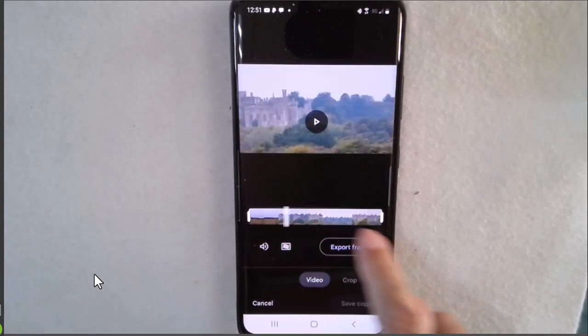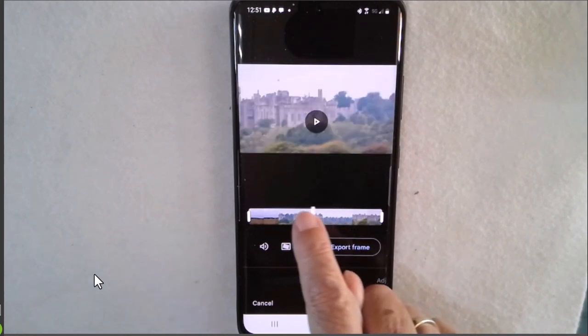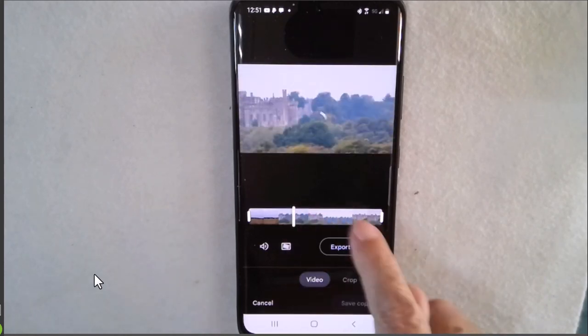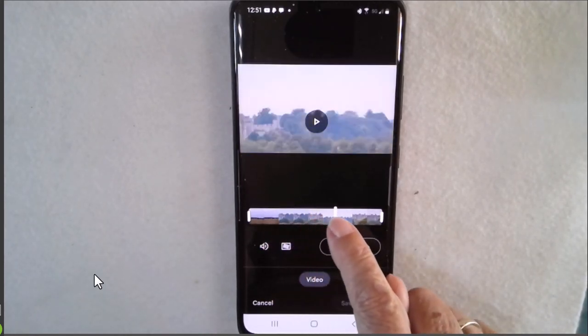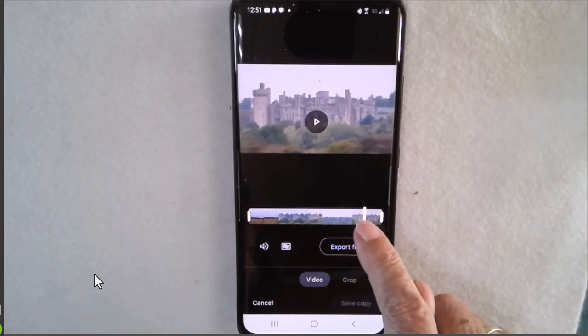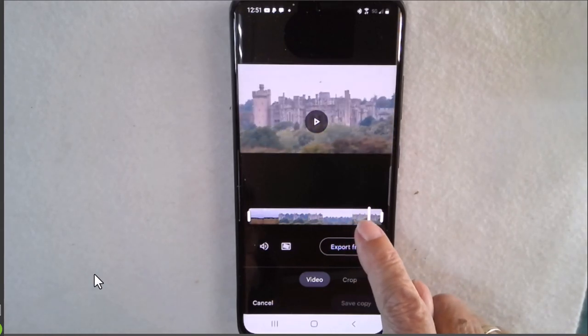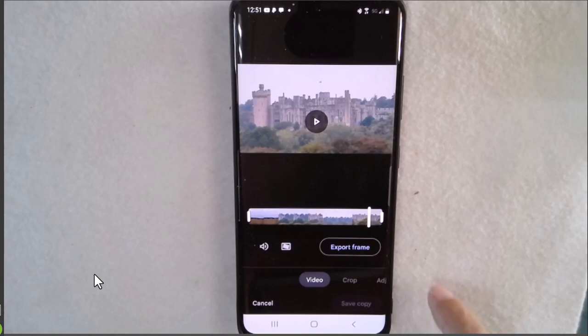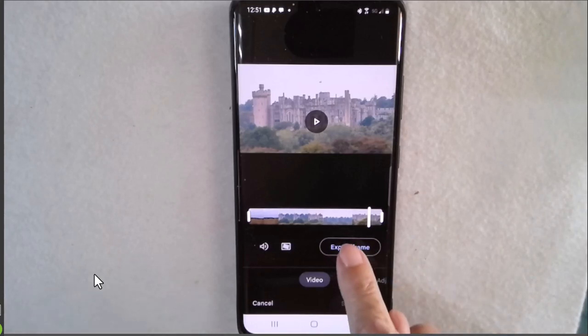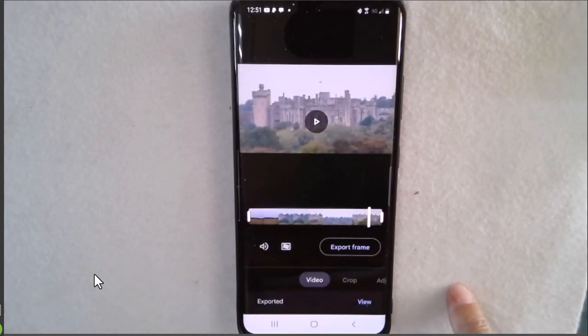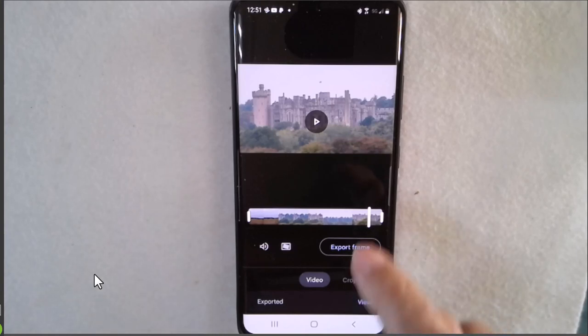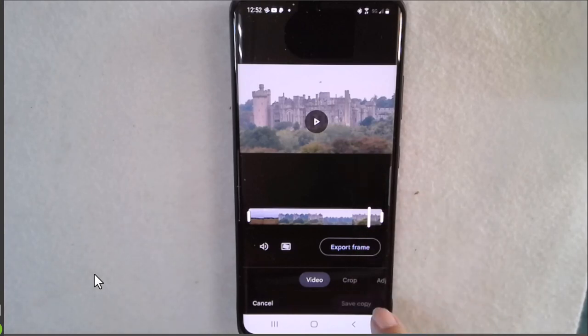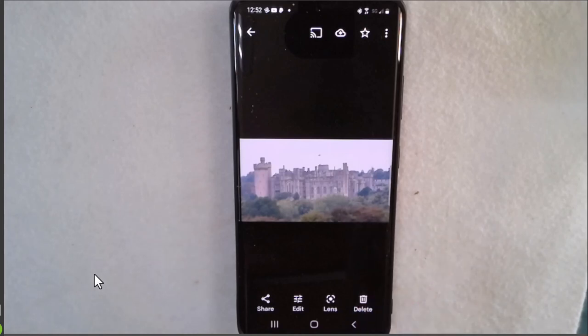So all I have to do is find the frame in the video that has the castle without trees in front of it. I think that one looks pretty good and I will export frame. Now that becomes a still shot in my Google Photos library and I can tap on view to go straight to it in the library.